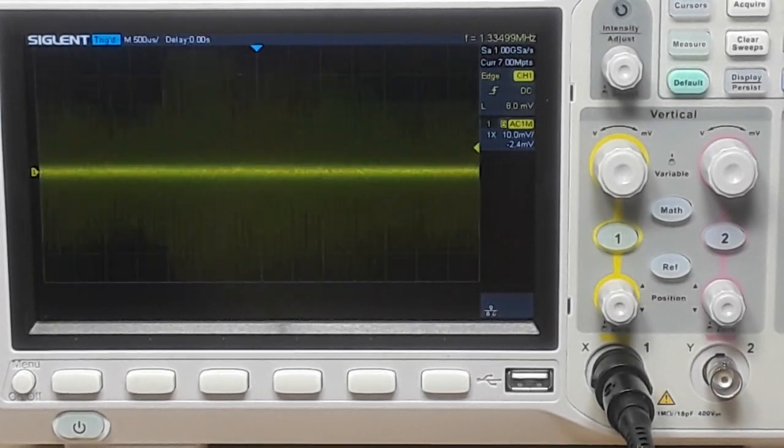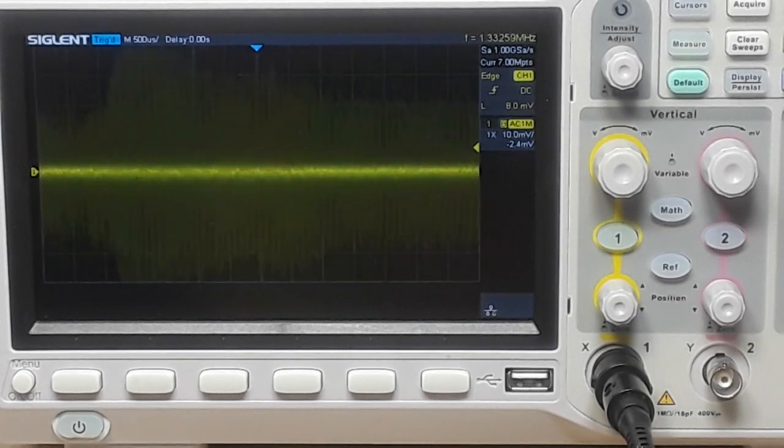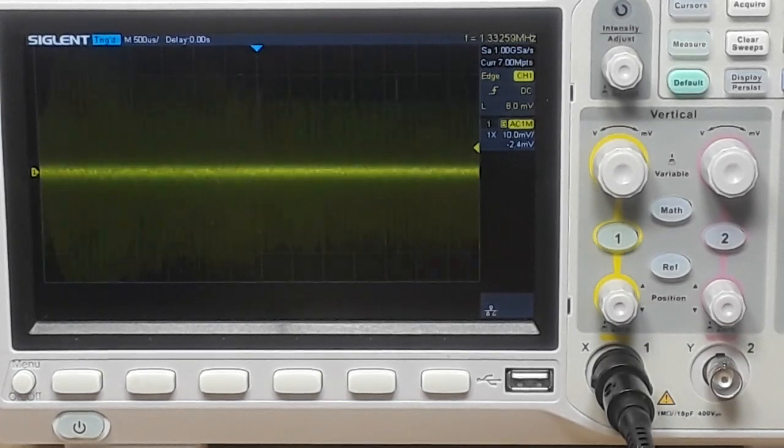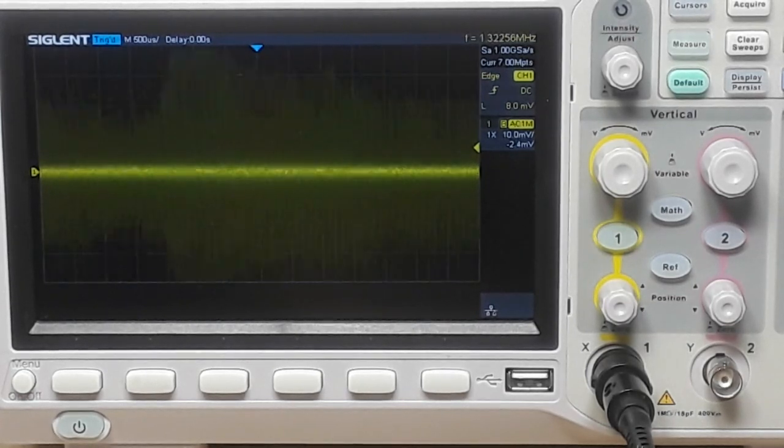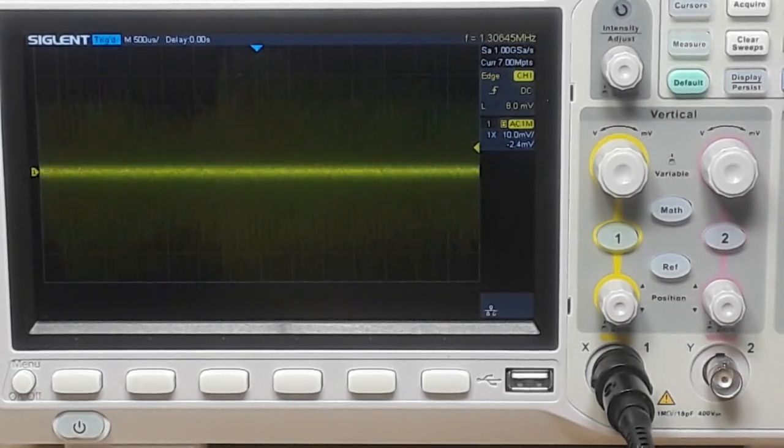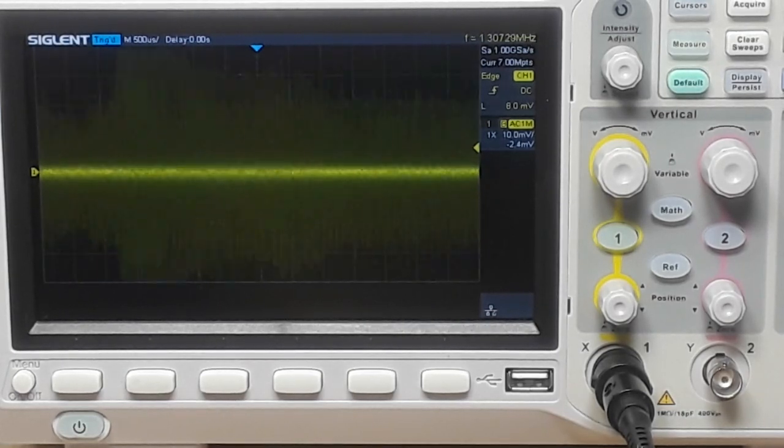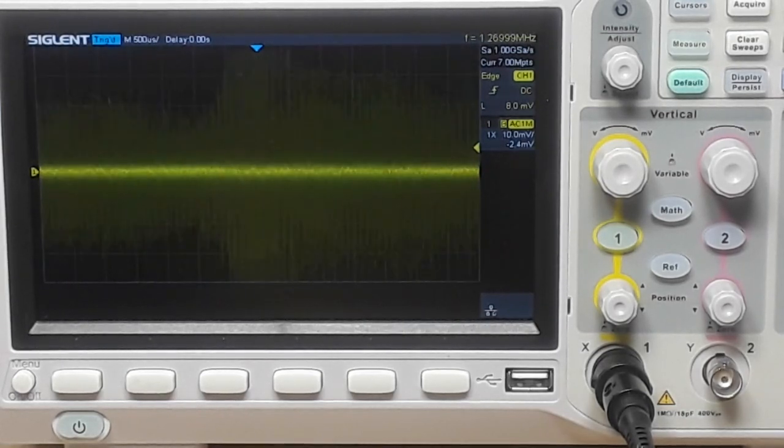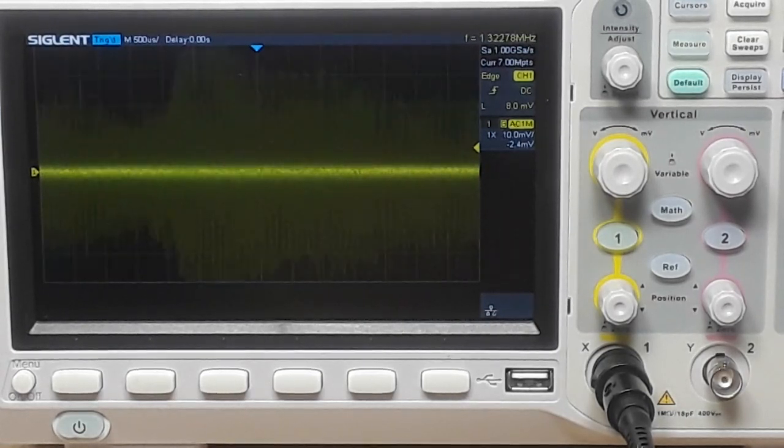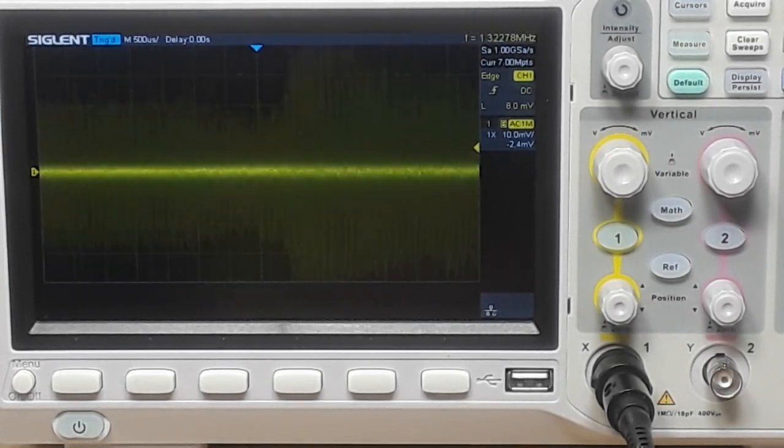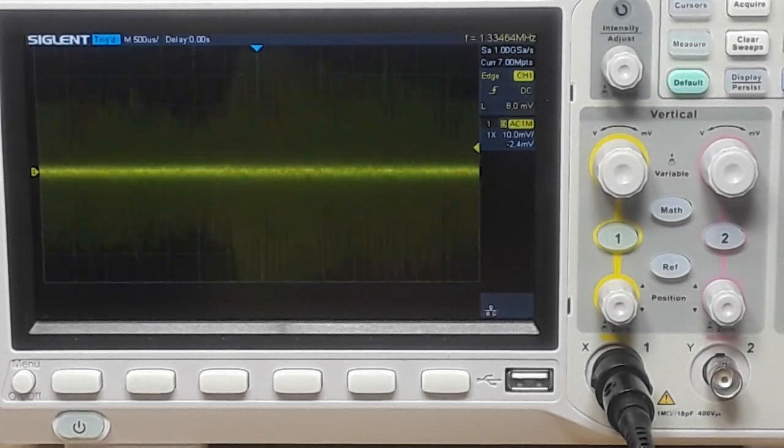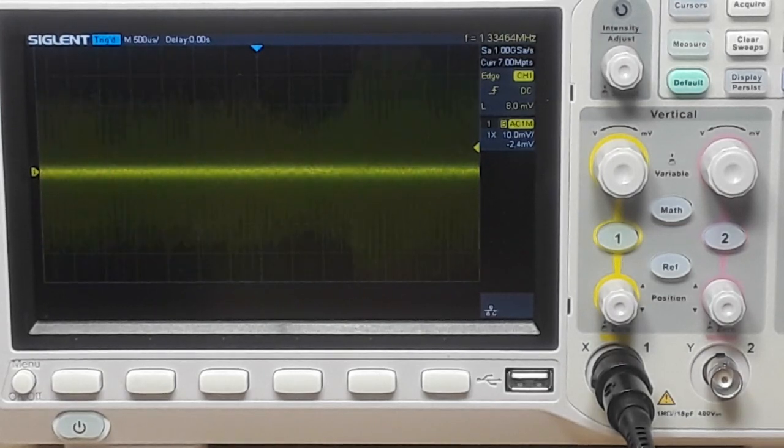Cool. All right, so those are the features of the guitar. Now let's take a look. I'm going to turn on the delay. This is a Boss DD8 and it is set for a dotted eighth note which gives it this sort of sound.